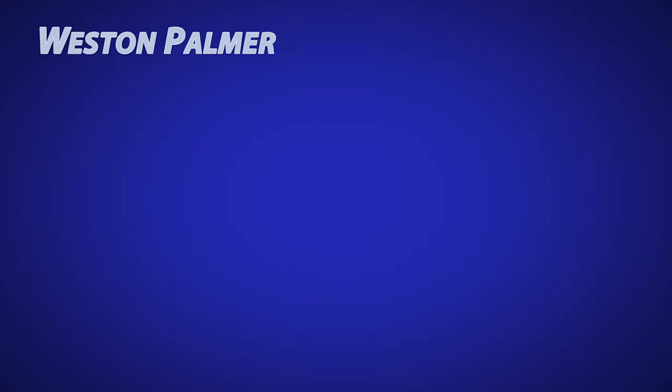Thanks for watching. I hope you'll subscribe and turn on notifications so you know when new videos are released. Check out some of these other videos. I think you'll find helpful.